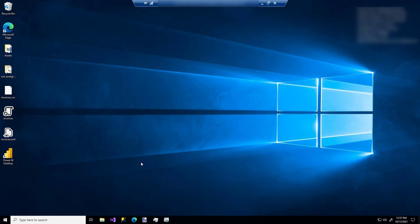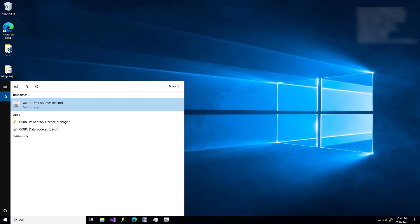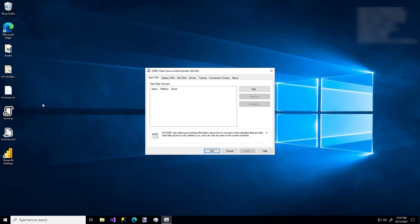I've already installed it on my machine, so I'm just going to search for the ODBC configuration tool. Always pay special attention to whether you're on the User DSN tab or the System DSN tab. User DSN connections are only available to the user that's currently logged in, whereas System DSN connections can be used by any user on this system — including service accounts running as other users. So that's the one I'm going to use, and I'm going to click Add.